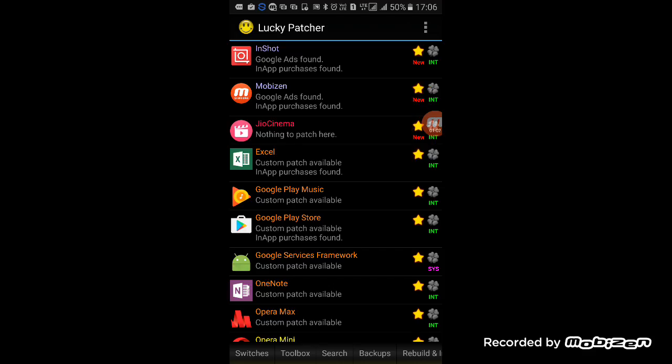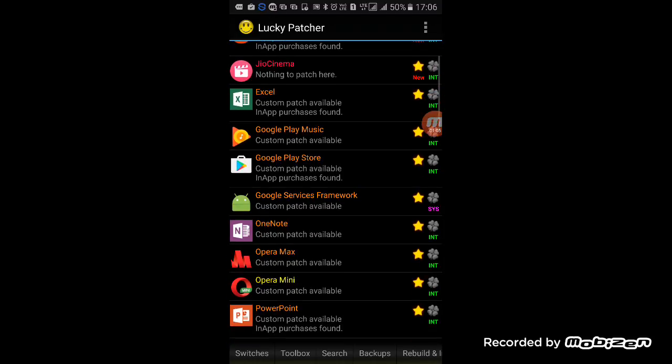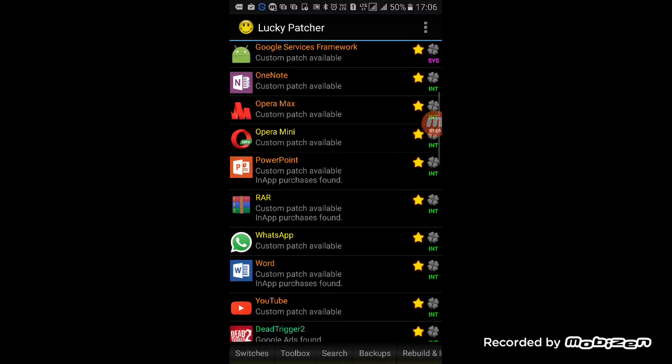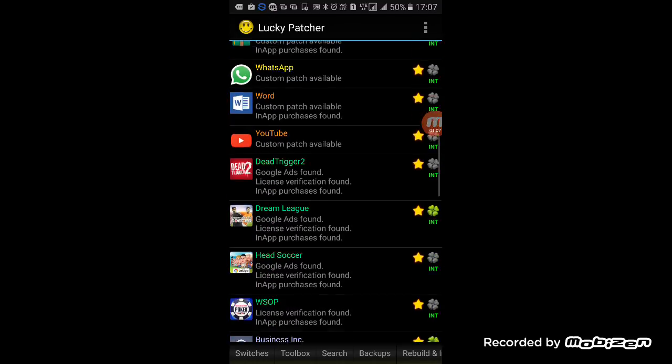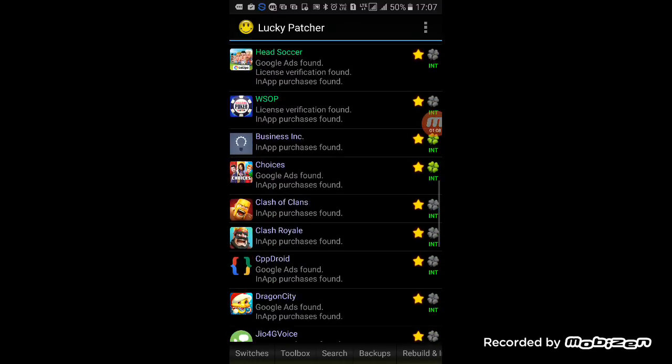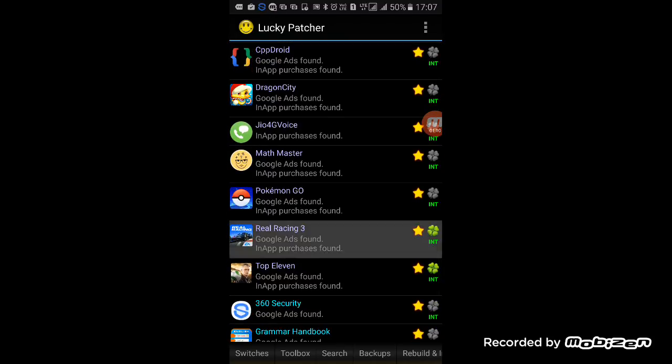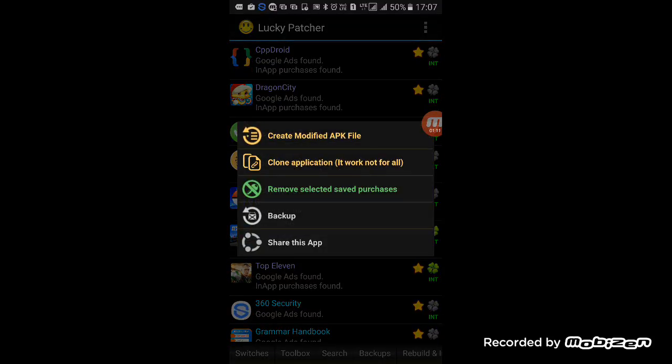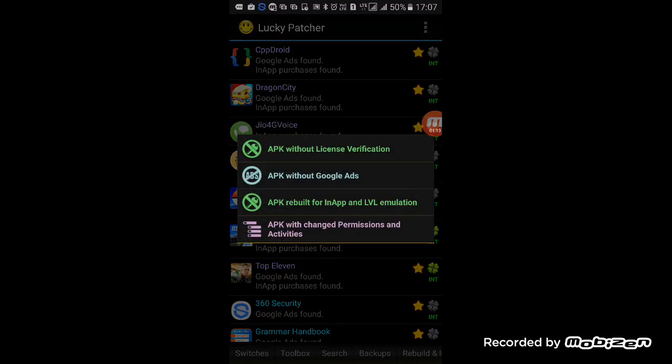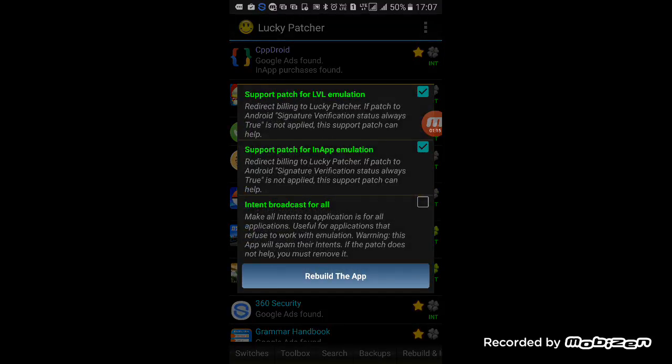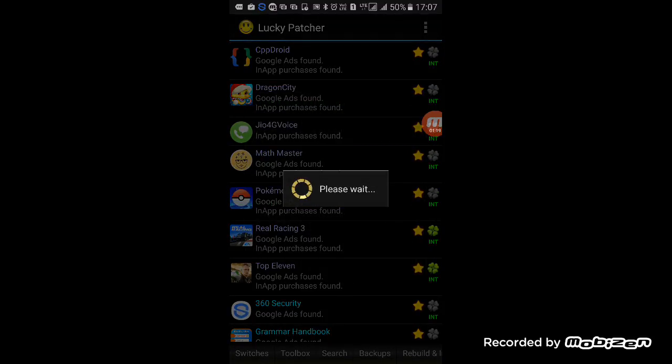Yes, see, you install it and then it opens. And after this, you take out Real Racing 3 here, and now click on create modified APK file, and then APK rebuilt in the level and app emulation and rebuild the app. It will take some time.